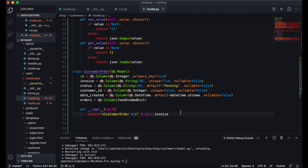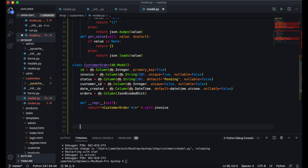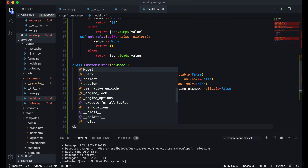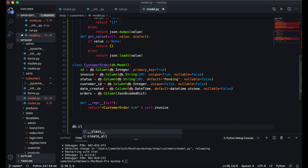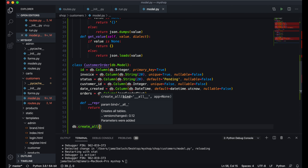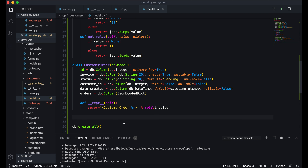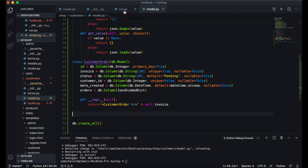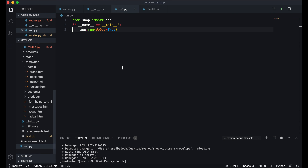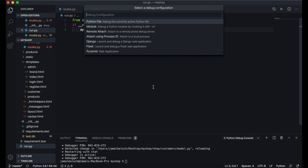The table is created. Now I will call DB.create_all so the table will be created in the database. Then I will come to run.py and run the program.